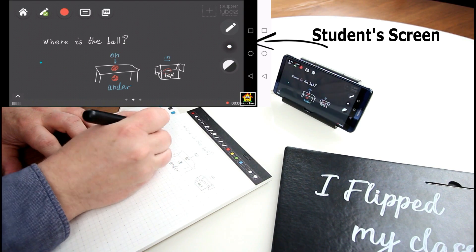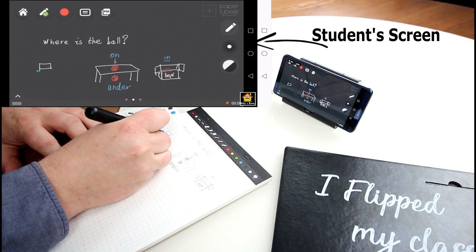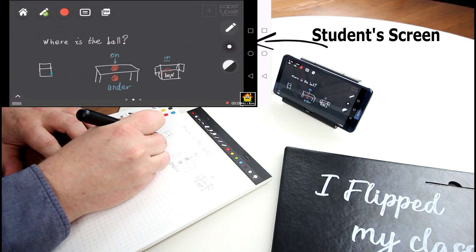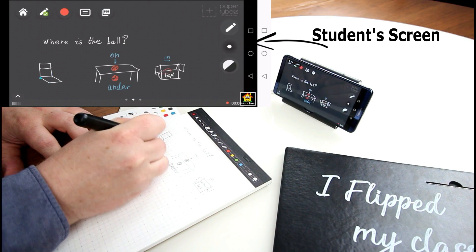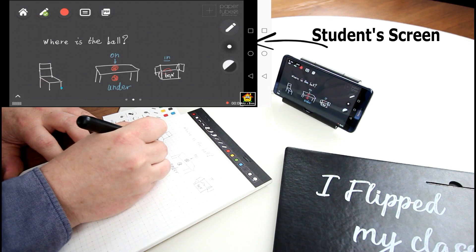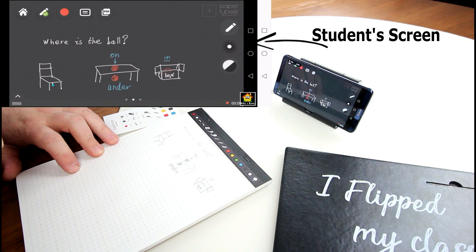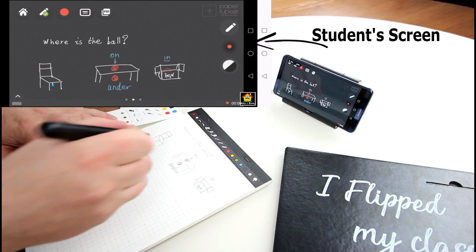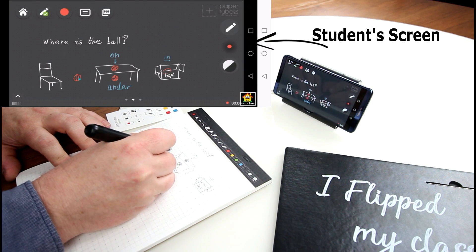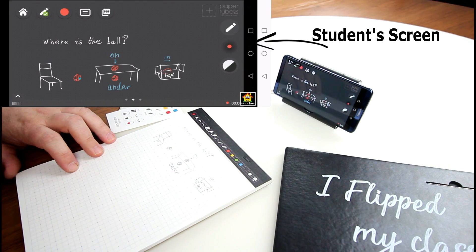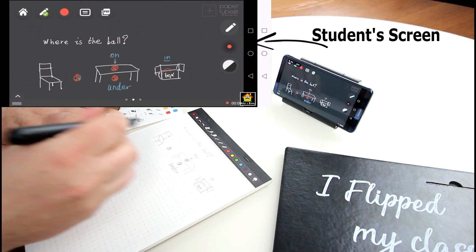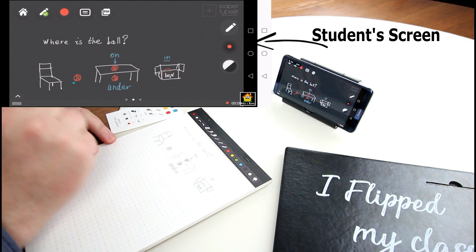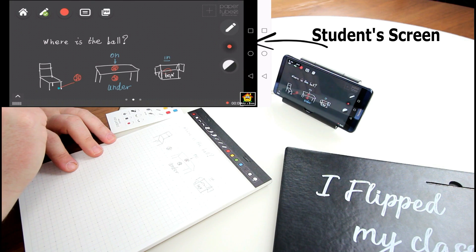Here we go. Can you tell me what is it? Do you know? What's this? It's a chair. Yes. It's a chair. And now, can you tell me where is the bowl? Where is the bowl? The bowl is next to the chair. Yes. Very good. Here we can say the bowl is next to the chair. That's true.